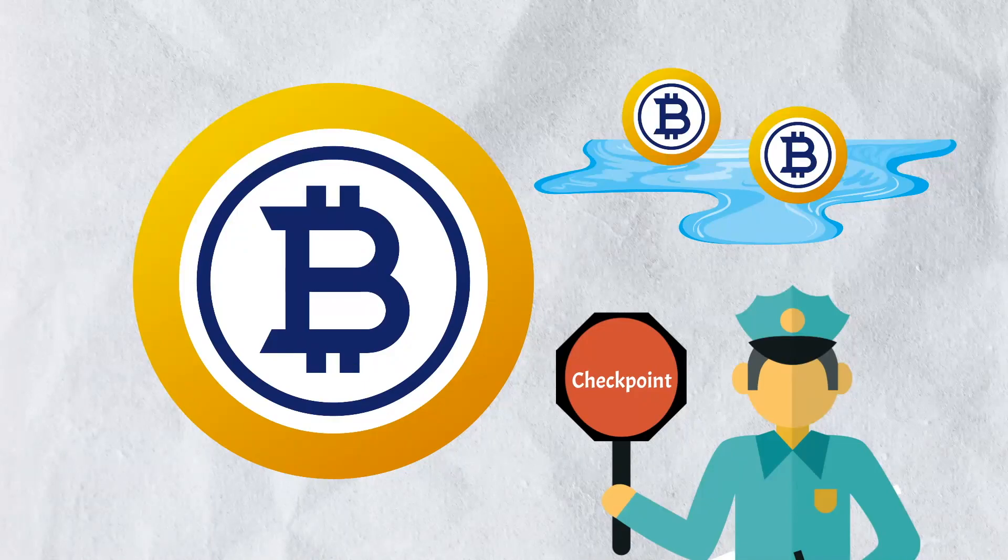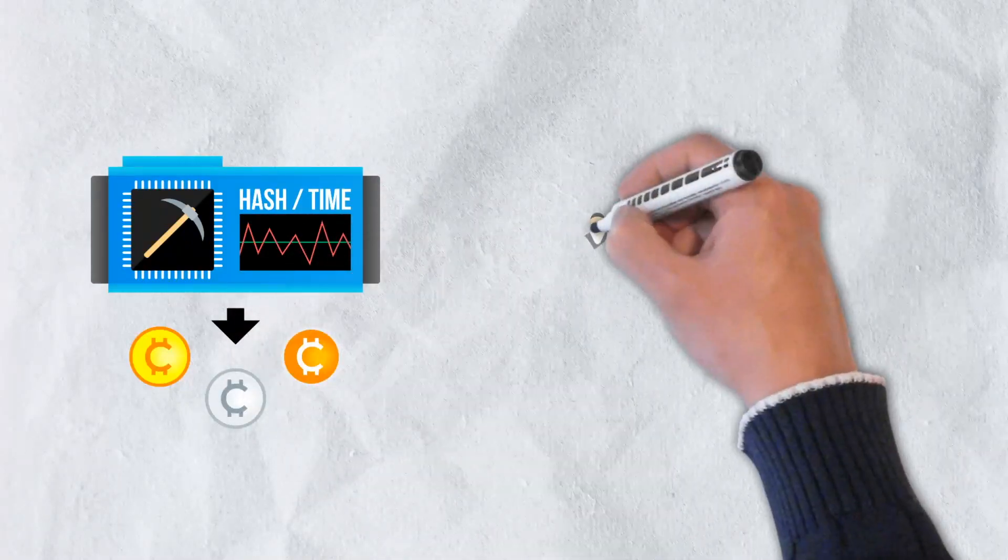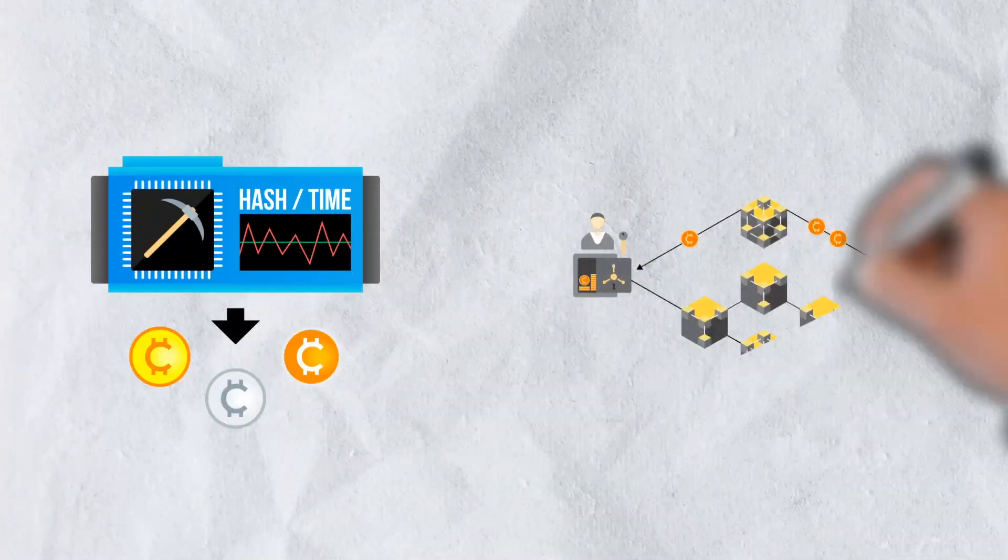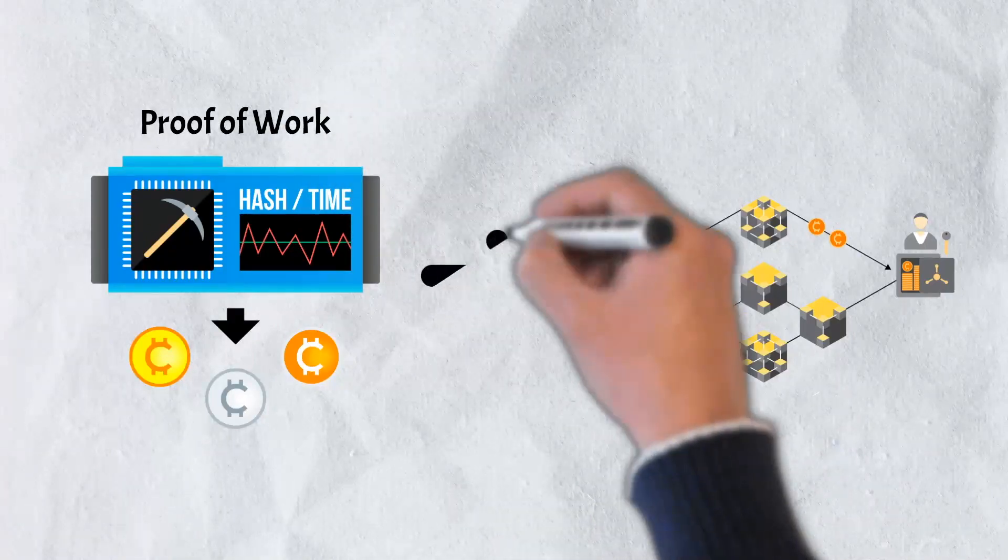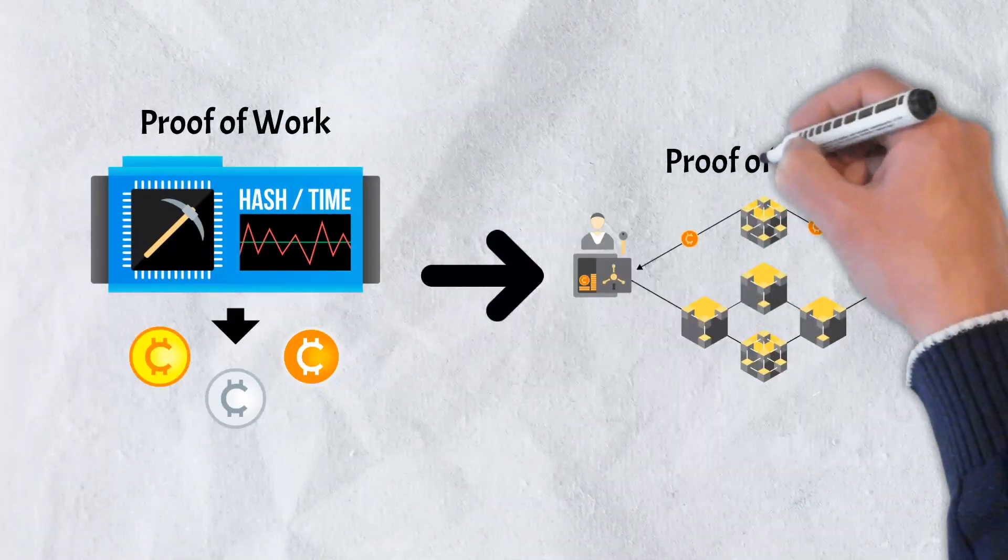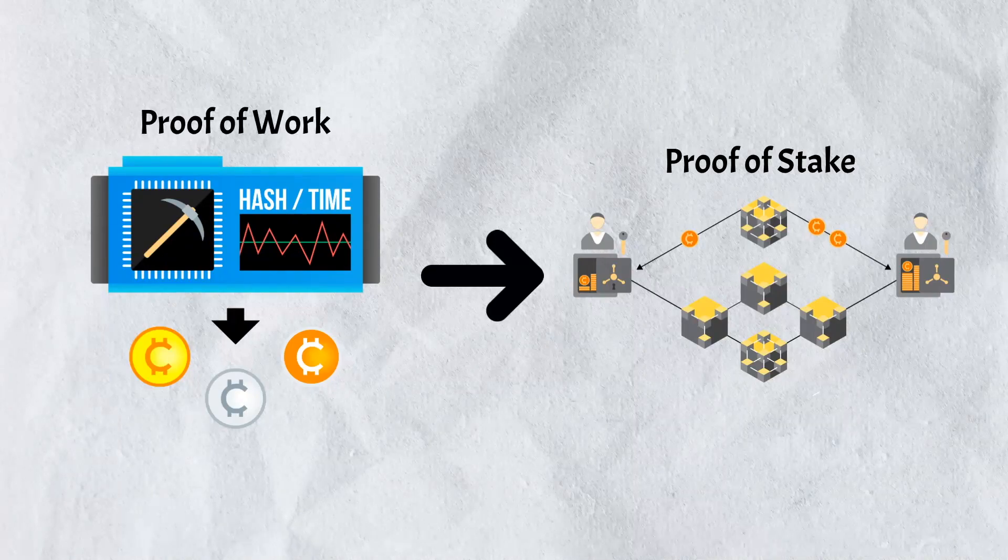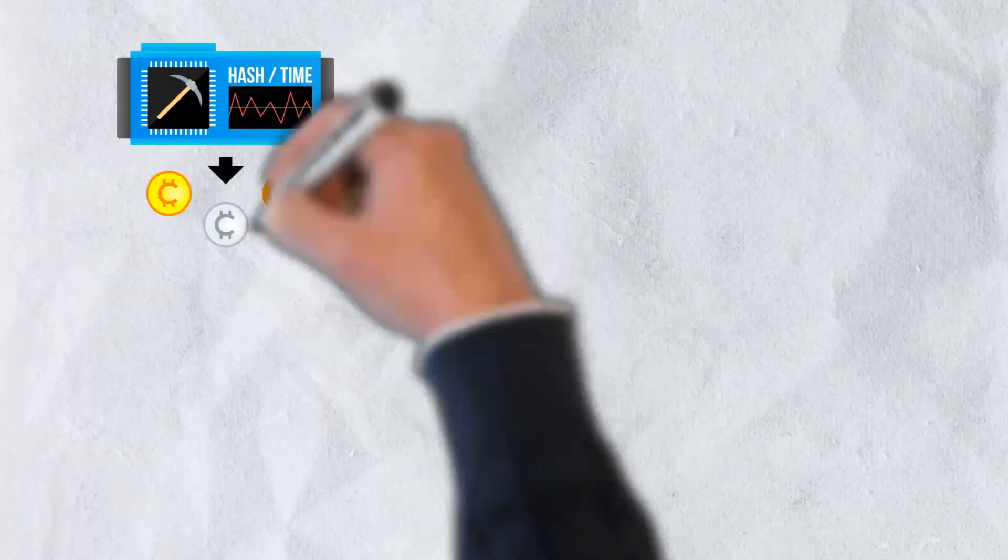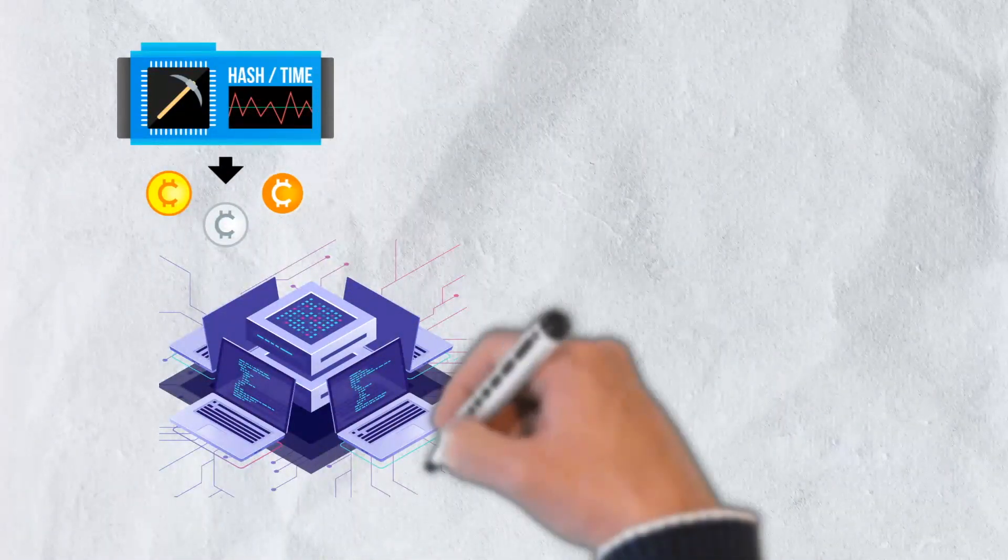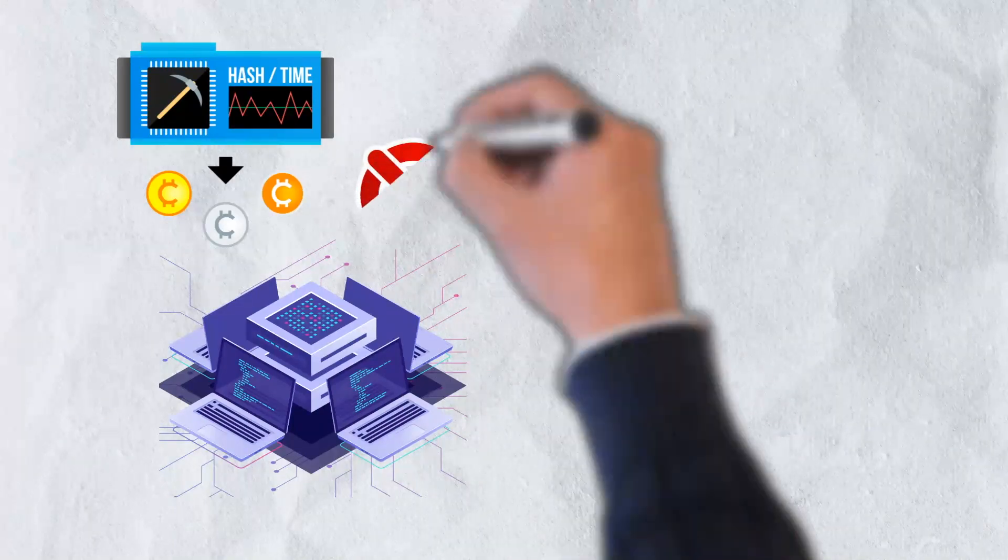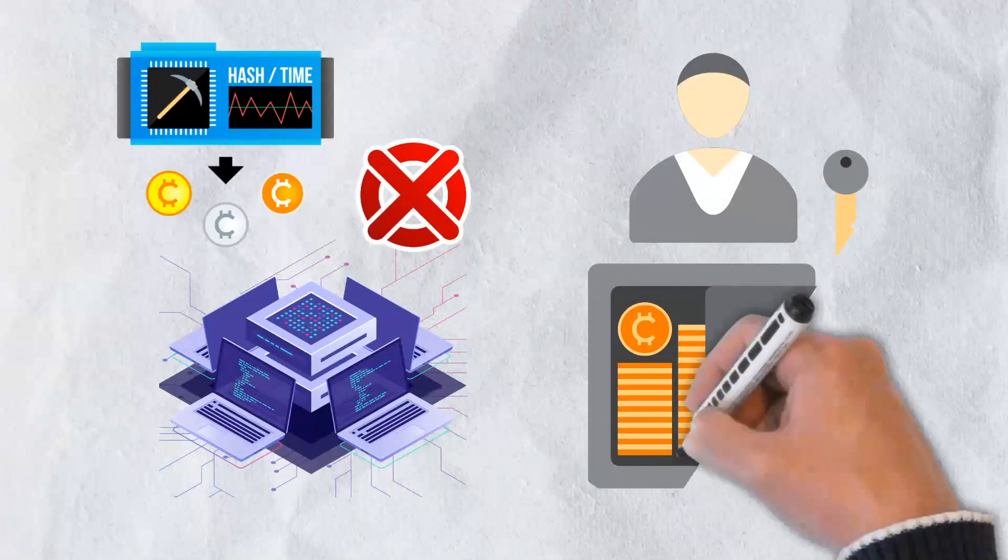Perhaps the best way to prevent a 51% attack altogether though is a change to the consensus mechanism. In particular, either upgrading a network to proof of stake or creating a network that utilizes the proof of stake consensus mechanism to begin with. Proof of stake, unlike proof of work, does not rely on hash rate, computing power, or miners to achieve consensus. Instead, owners stake their coins and in turn are given the right to check new blocks of transactions and add them to the blockchain.